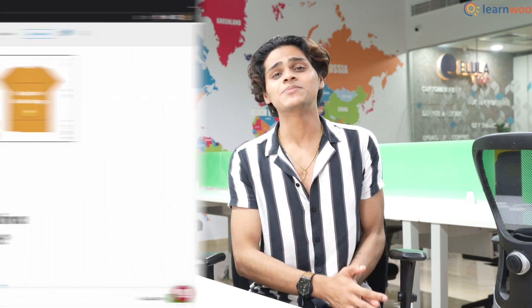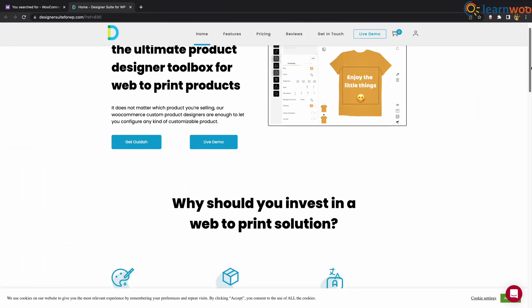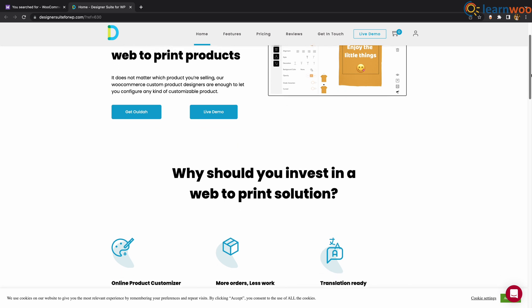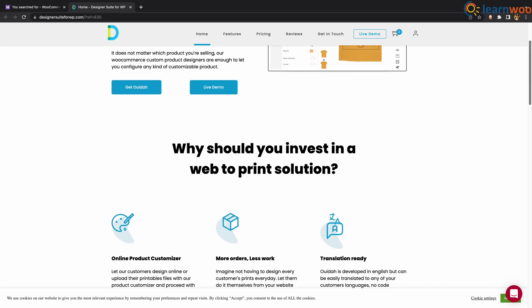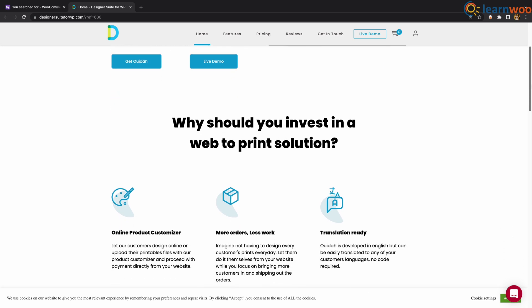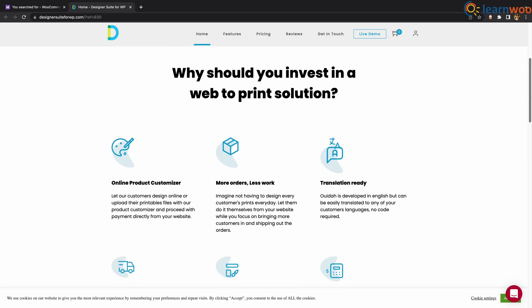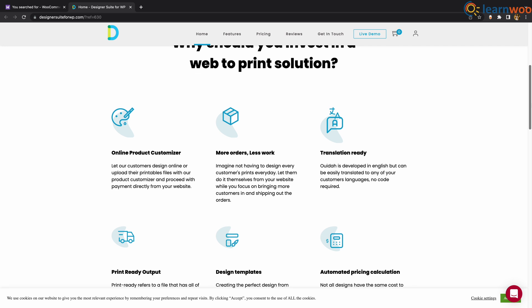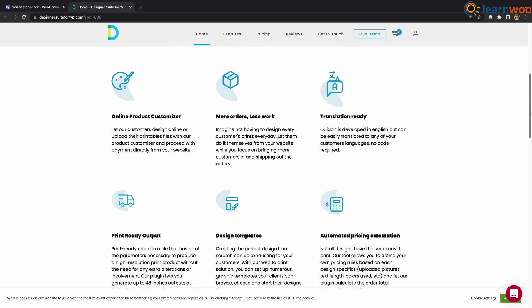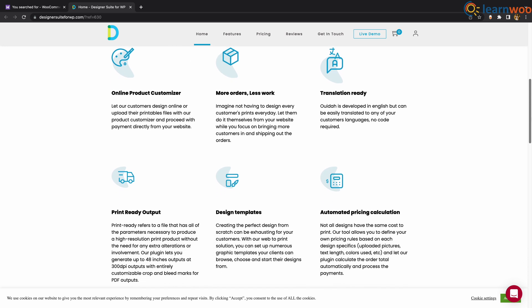At number 6 we have Designer Suite for WordPress. With this plugin, customers will be able to choose the design that they like through the templates. Based on the components chosen by the customer, you can adjust the pricing of the product as well. You can also integrate your Facebook and Instagram with this plugin.